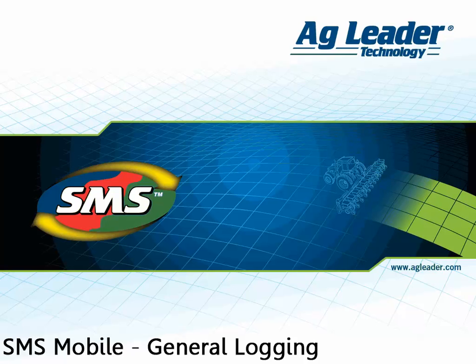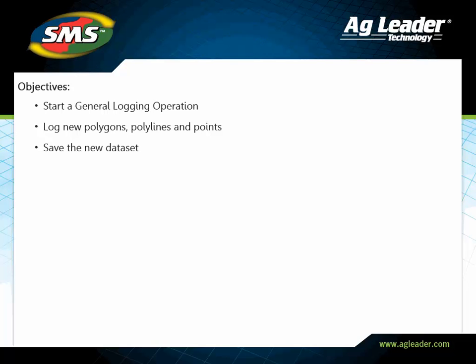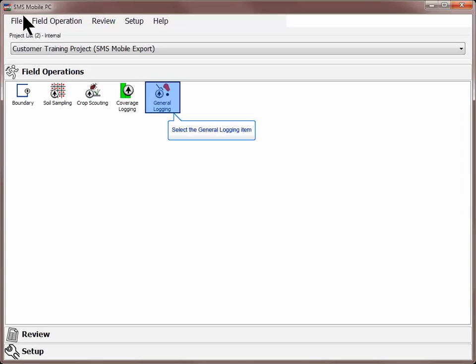The general logging mode in SMS Mobile allows you to create and edit generic data such as polygons, polylines, and points. This is commonly used to record data such as tile lines, crop plans, management zones, and all other general types of data.